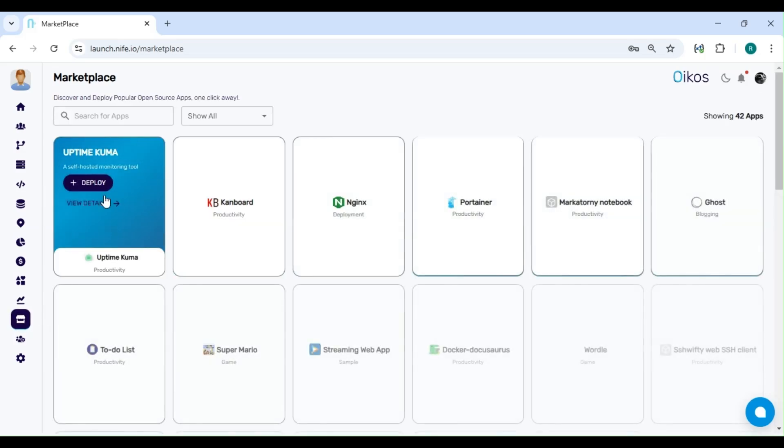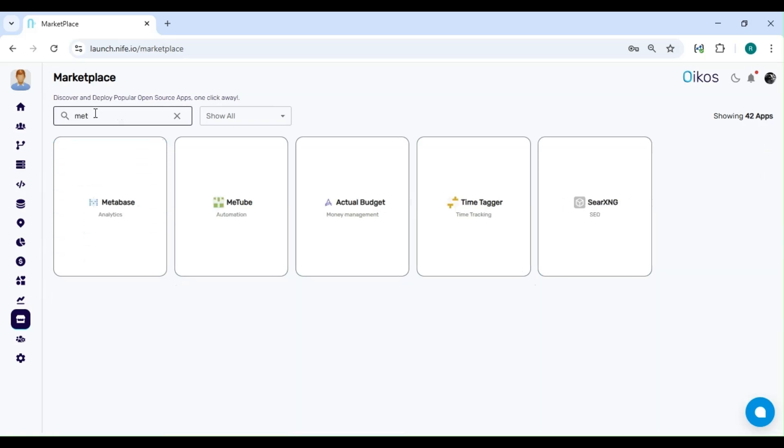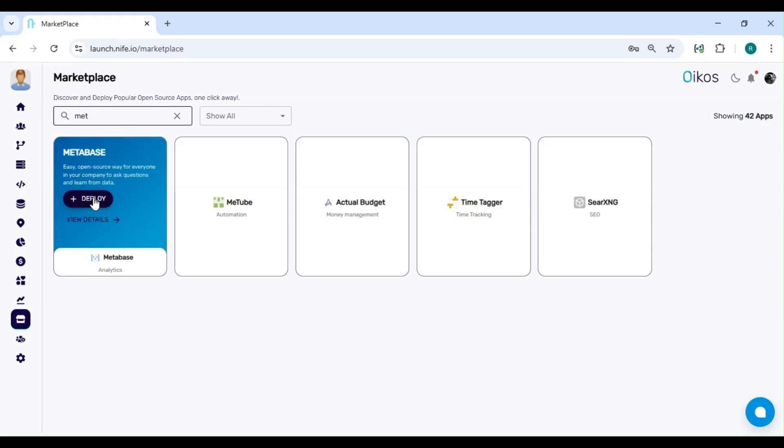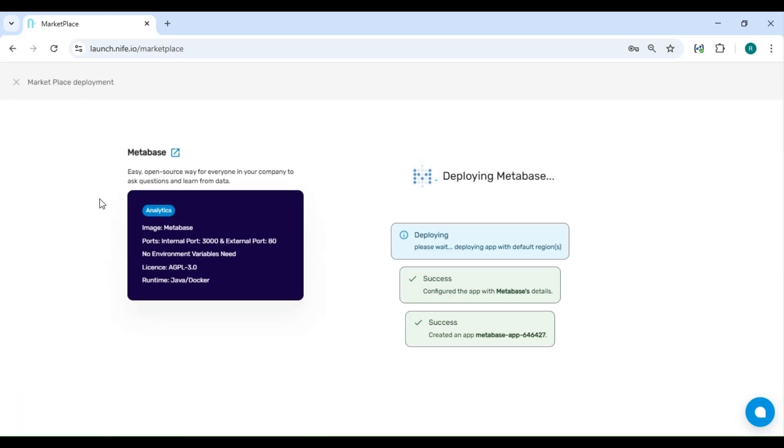In the Marketplace, go to the search bar at the top and type Metabase. Once you see Metabase in the search results, hover over it and click on Deploy to begin the setup process.